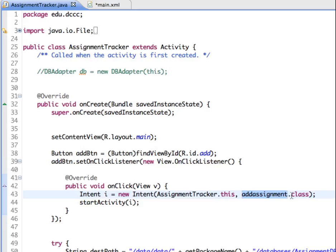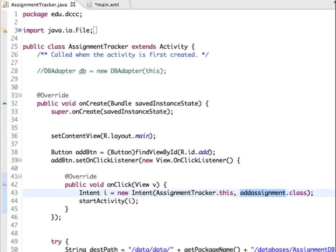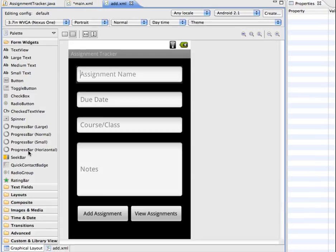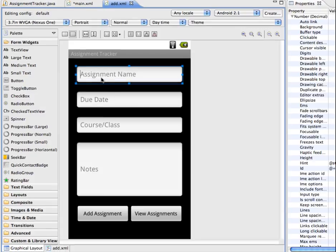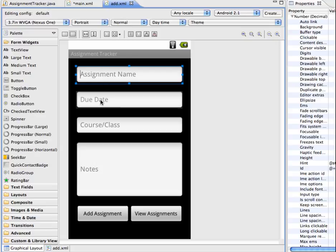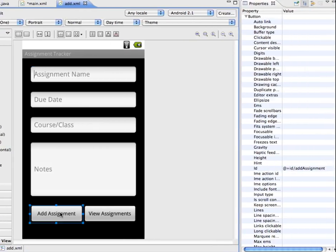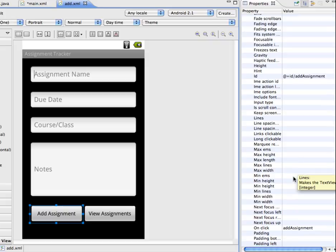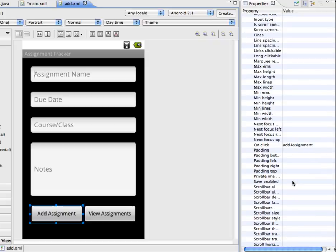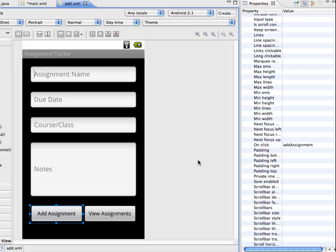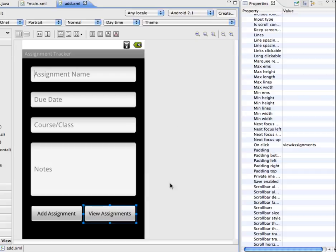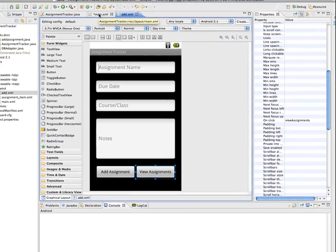And the Add Assignment class is what's going to open up the Add XML view, which has our edit texts in here for our name, the due date, the course or class, and then the notes. And then the Add Assignment button here is called the ID for it is Add Assignment. And it's set up with an on-click so that it will do the Add Assignment method in the Add Assignment Java file. View Assignments has an on-click to do a View Assignments method, which will load back to the main XML page.